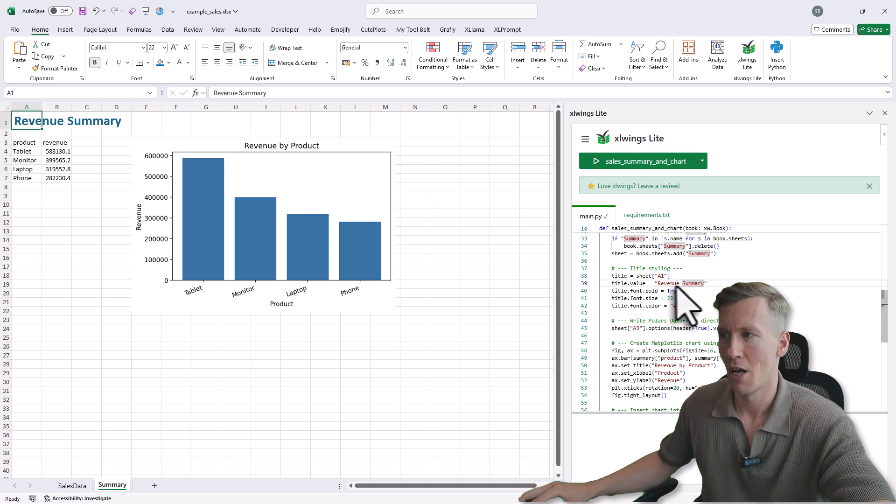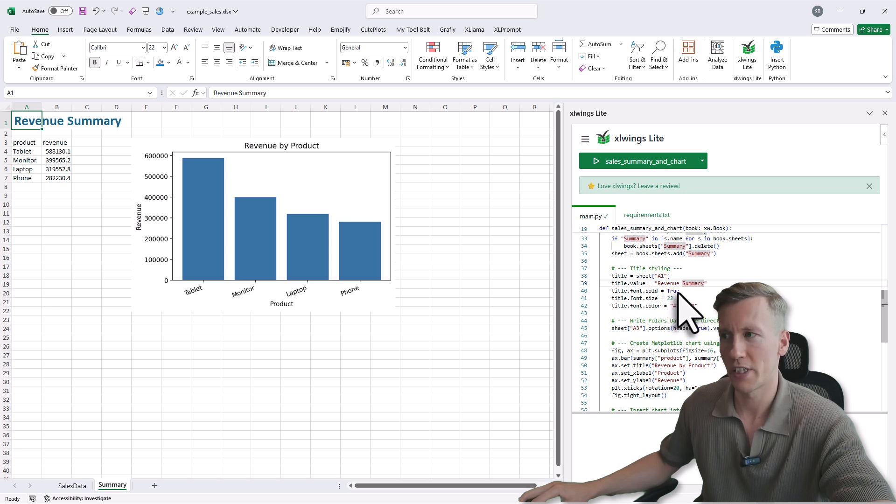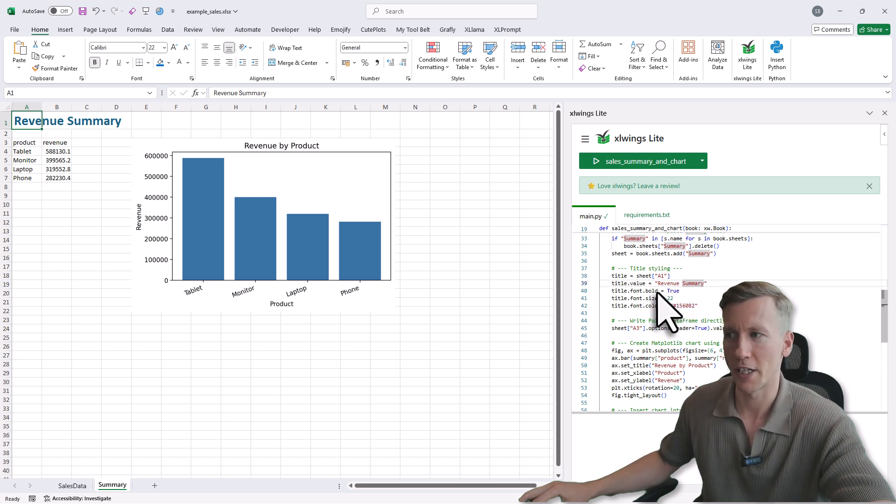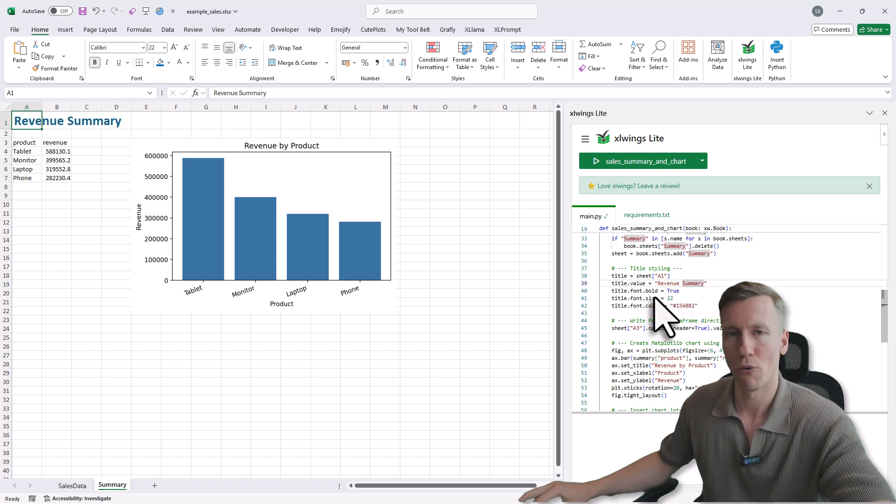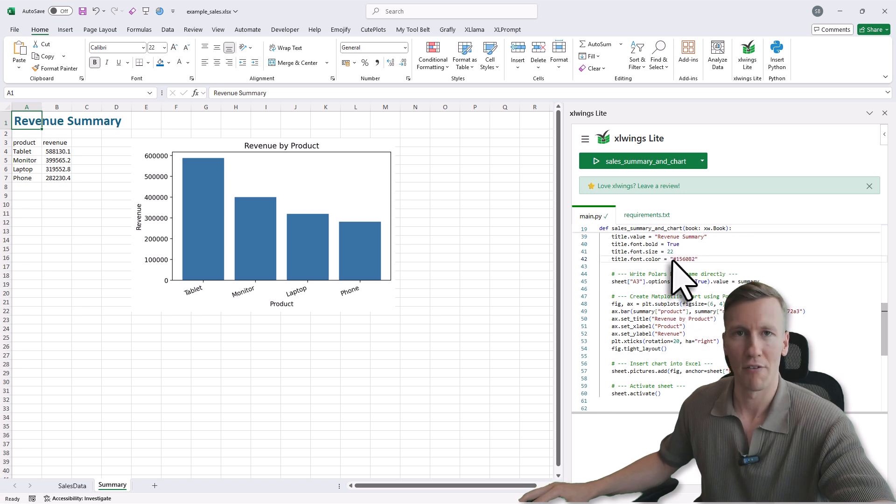And then you can also adjust the properties, like making it bold, changing the font size, or changing the font color.